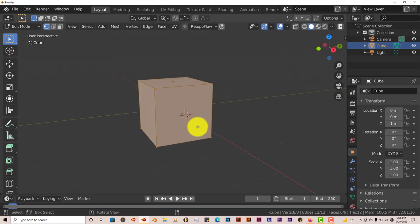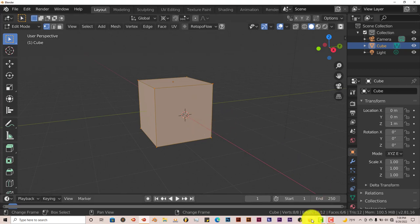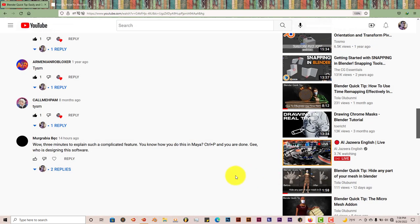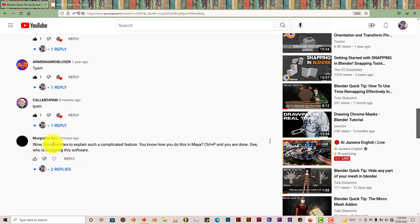So yeah, that's today's Blender Quick Tip. And hopefully this is helpful for, let me pull up the name again, Murgrabia. So if you ever want to use Blender Murgrabia, just download this add-on.